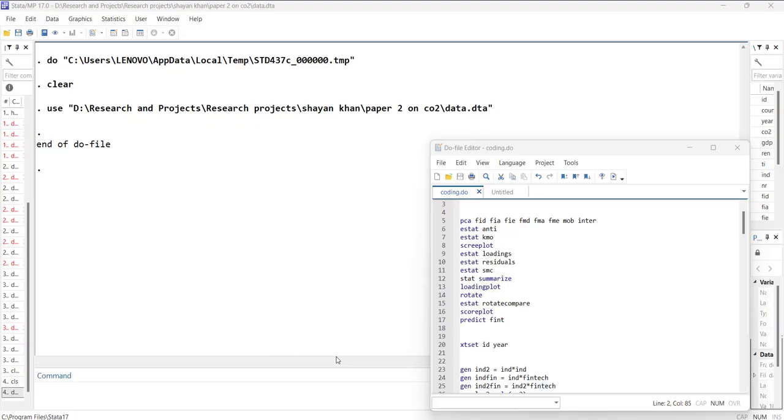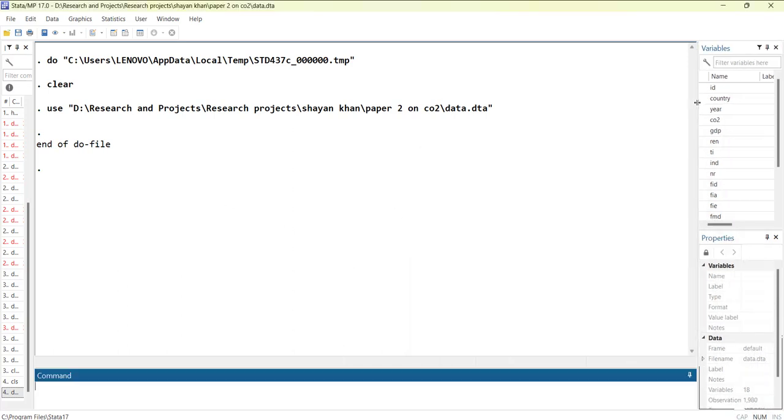Hi, welcome everyone. In this video I'm going to show you how to do a factor analysis and its relevant calculations in Stata. For that, I have uploaded one dataset and the variable names are shown here.